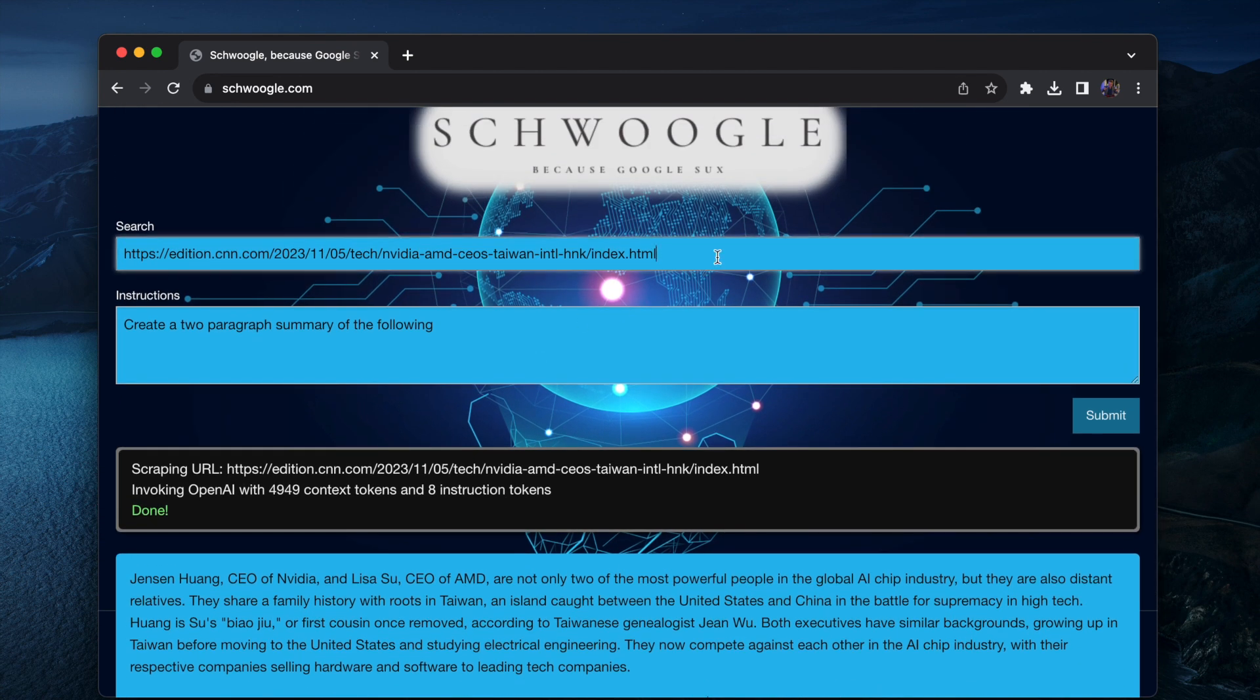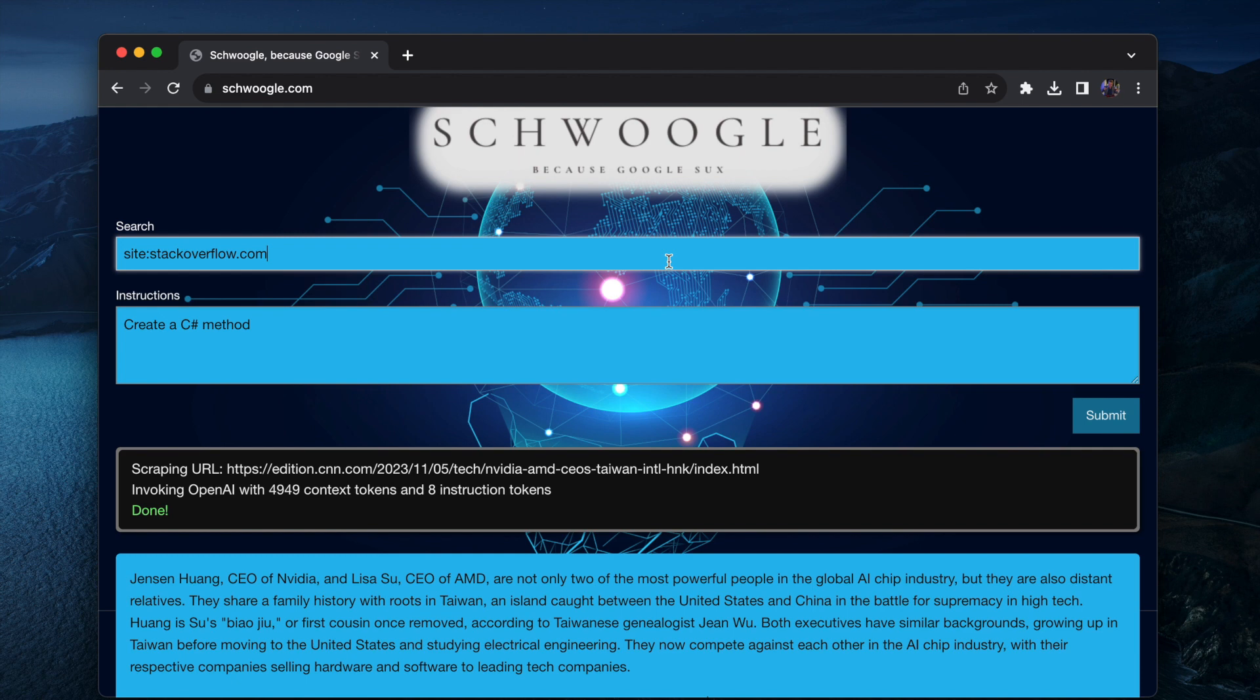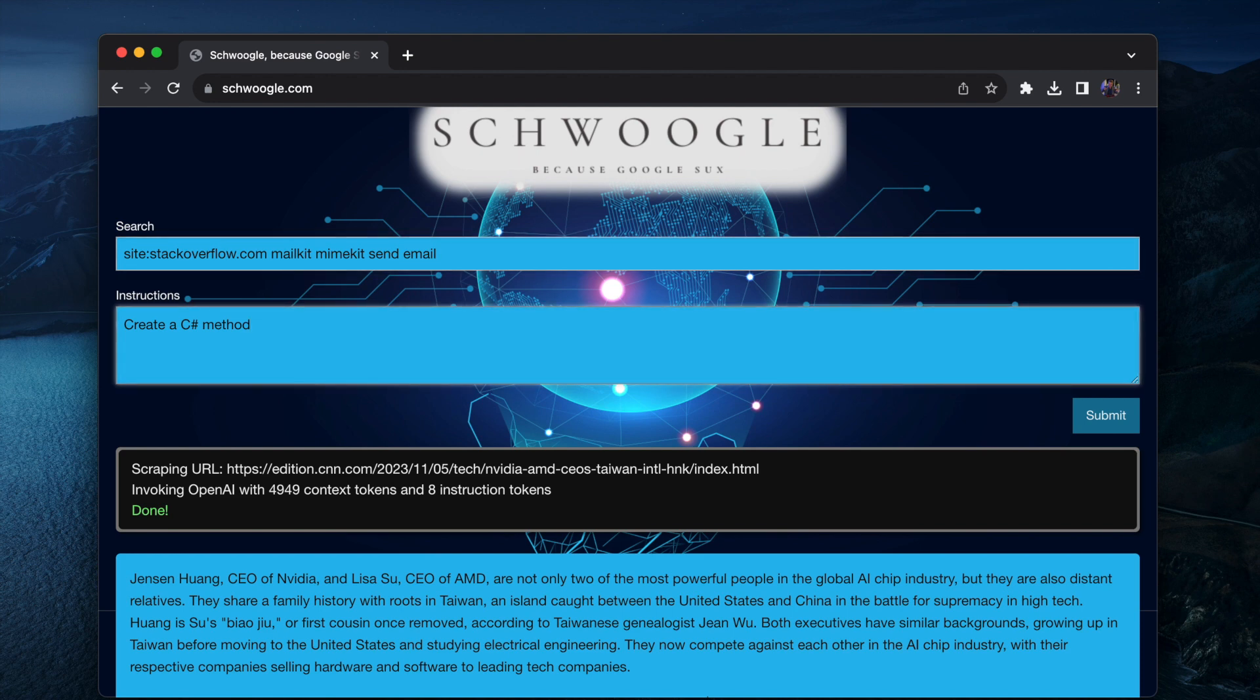You can also do site search, site stackoverflow.com. Now create a C sharp method. Create a C sharp method that sends an email.